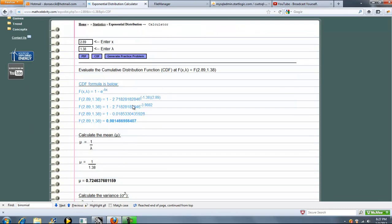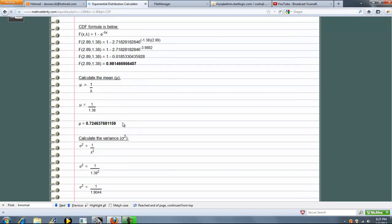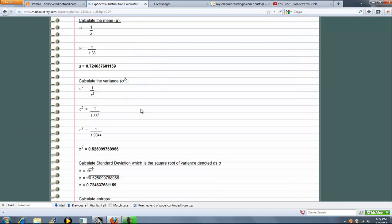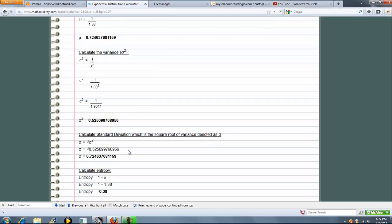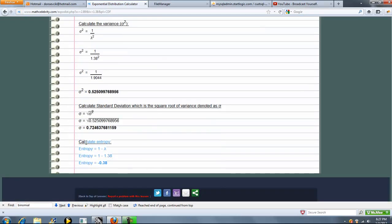Here's our probability, our mean, variance, standard deviation, and finally entropy.